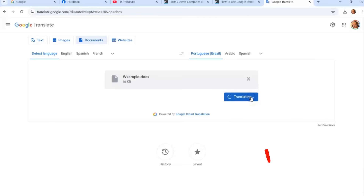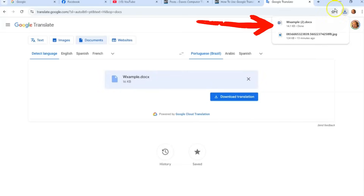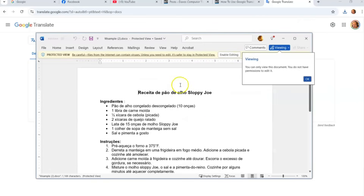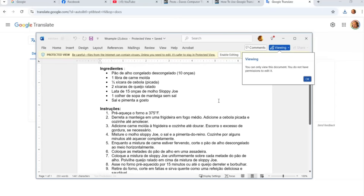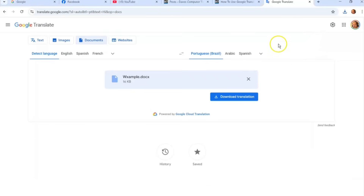Once your document is loaded, click Translate and it will translate it for you. Then click Download to get the translated version. You can open it up and see it's now been translated into Portuguese. So that recipe can be translated into whatever language you need — that's how you do a document.